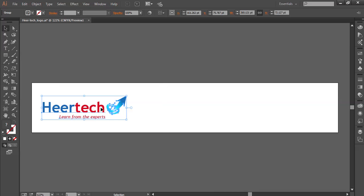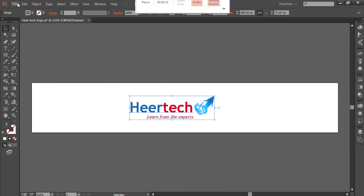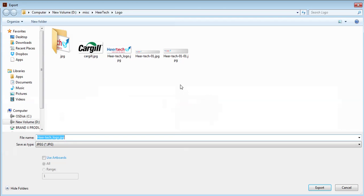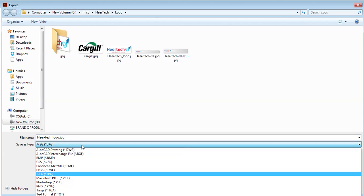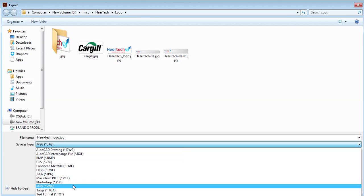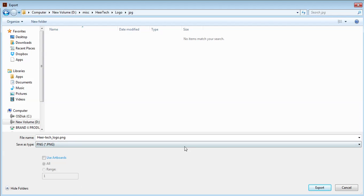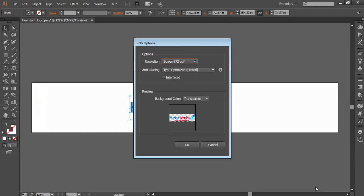Go to the dropdown menu and click on Export, and select the save type as PNG. Just export from here.